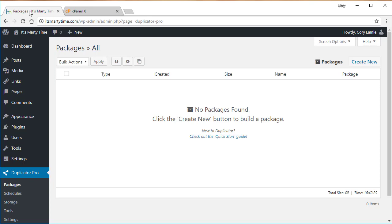So let's go ahead and get started here. I have two tabs open. The first tab is we'll call it Host A and the second tab is Host B. And what we're going to be doing is moving the WordPress site from Host A over to Host B.